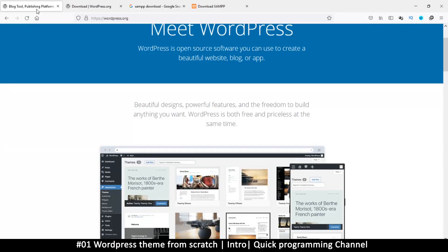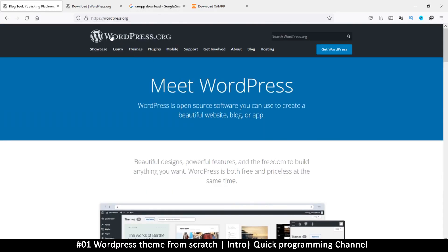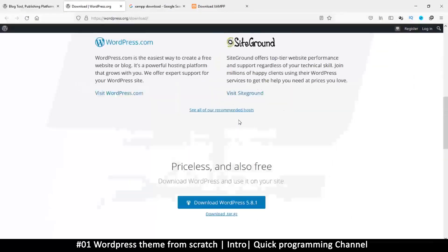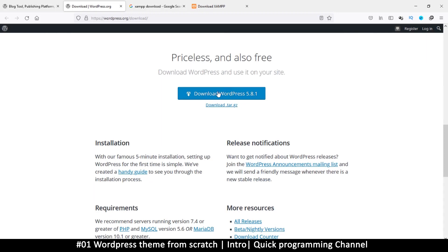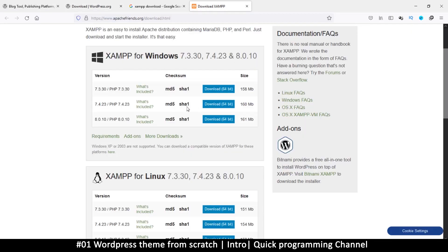To download WordPress, just go to wordpress.org and click 'Get WordPress,' which will take you to a page where you click 'Download.' Currently I have version 5.8.1 — when you watch this video there may be a different version, but the base principles are exactly the same, so you'll be able to follow along for your project.